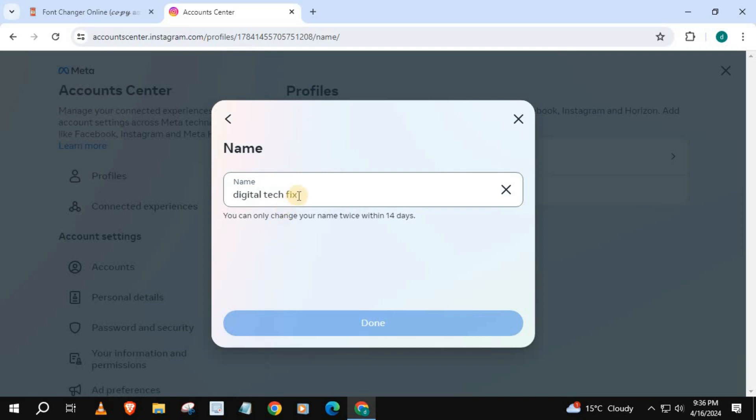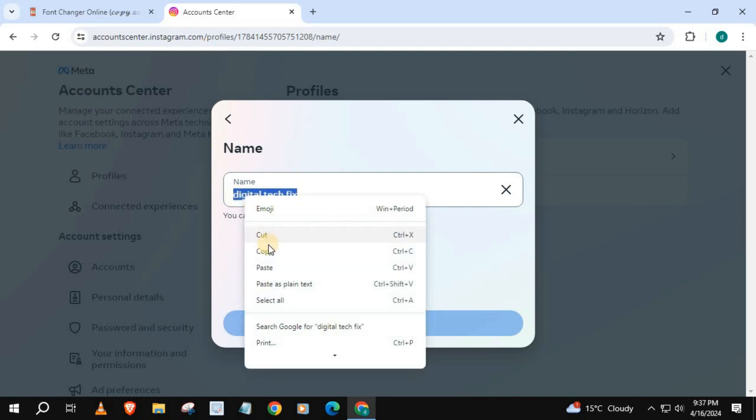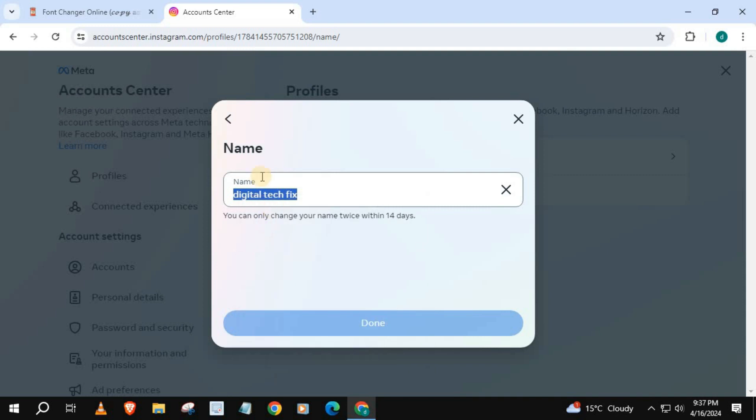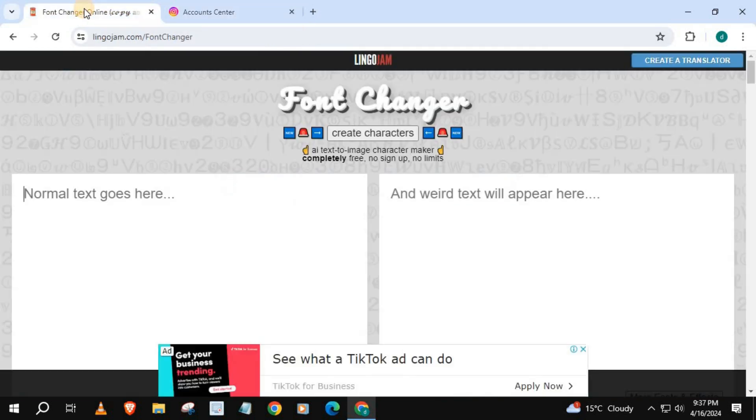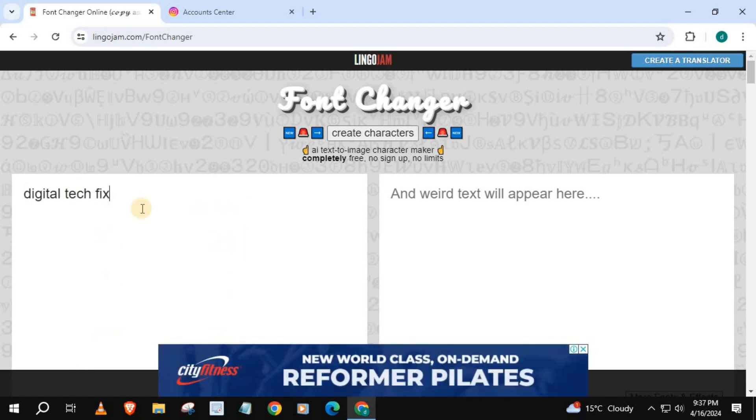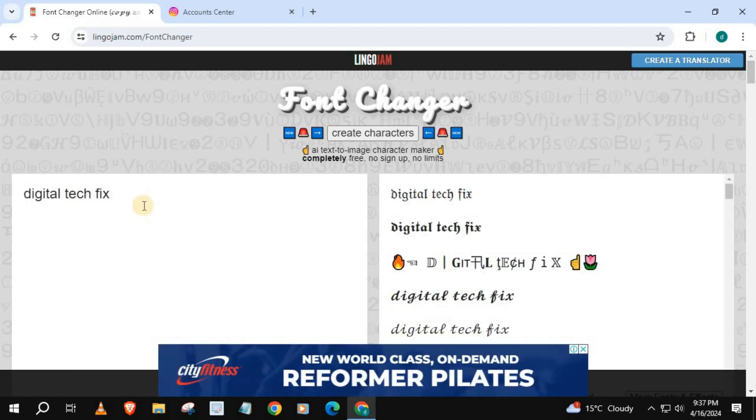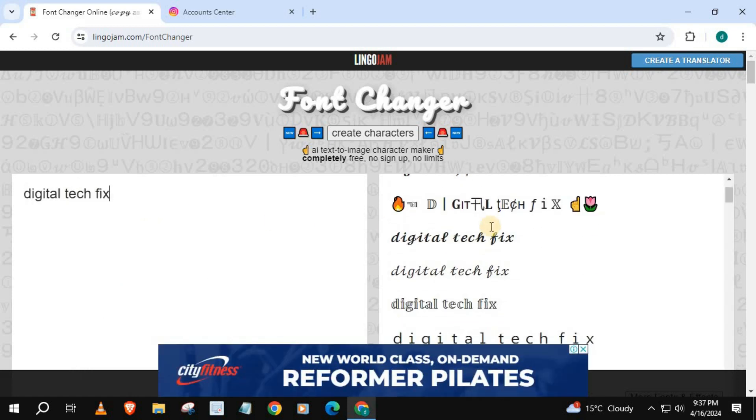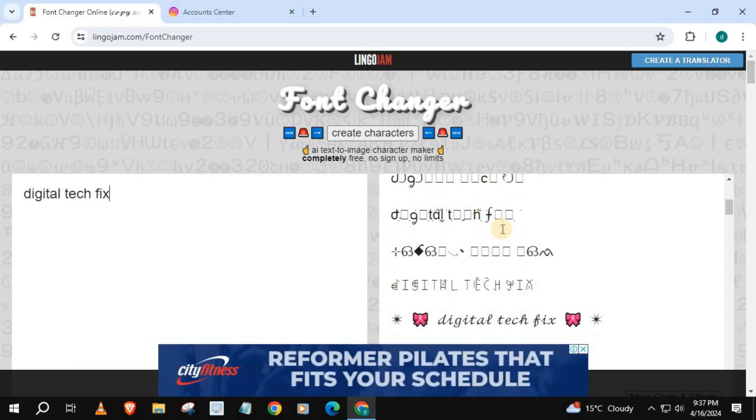Copy your name. Go back to the online font changer and paste your name here. Select the text you want.